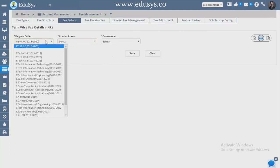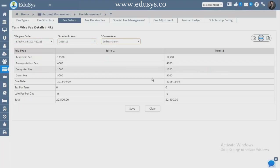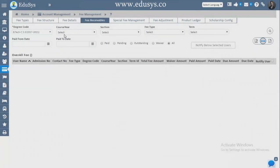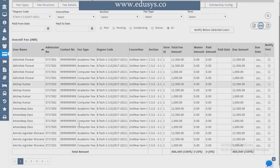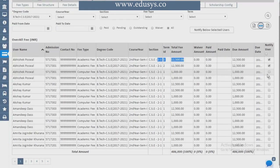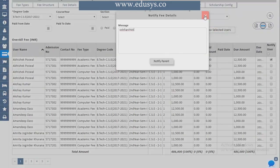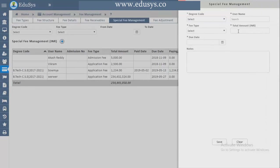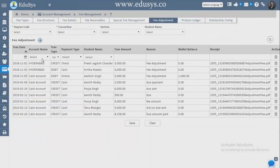Term-wise you can see the student's fee: semester fee receivable, paid, pending, and outstanding — with student name, admission number, contact number, total fee, amount paid, and amount due. If you want to notify the parent you can select all or individually and click Notify. You can download data here. Special Fee Management — for any special fees like admission fee or application fee, you can select degree code and username, enter the type, and save.